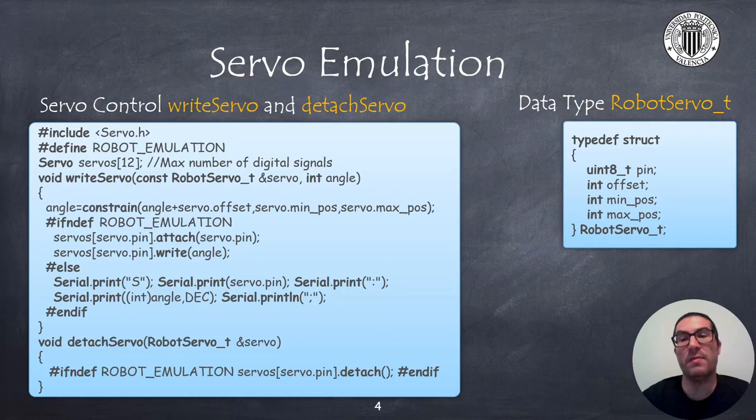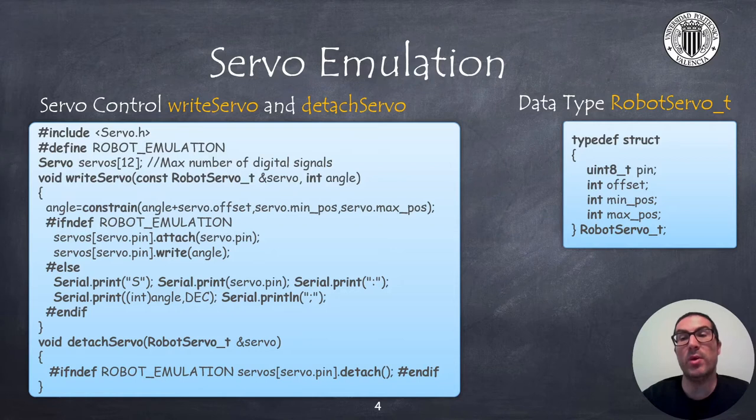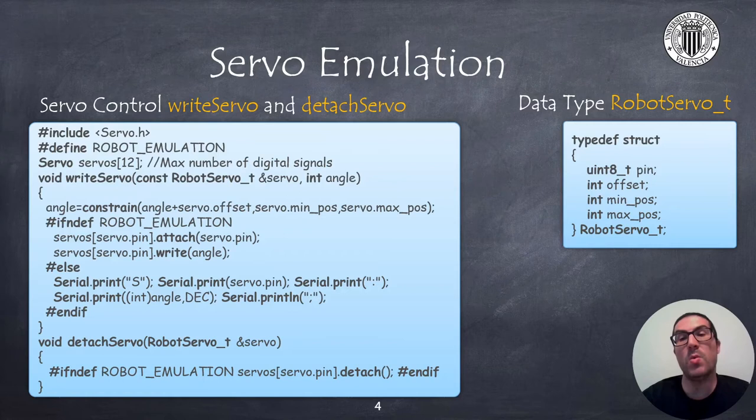So if robot emulation is defined we will use the emulated robot in CoppeliaSim while if it's not defined we will use the servo with the real robot.